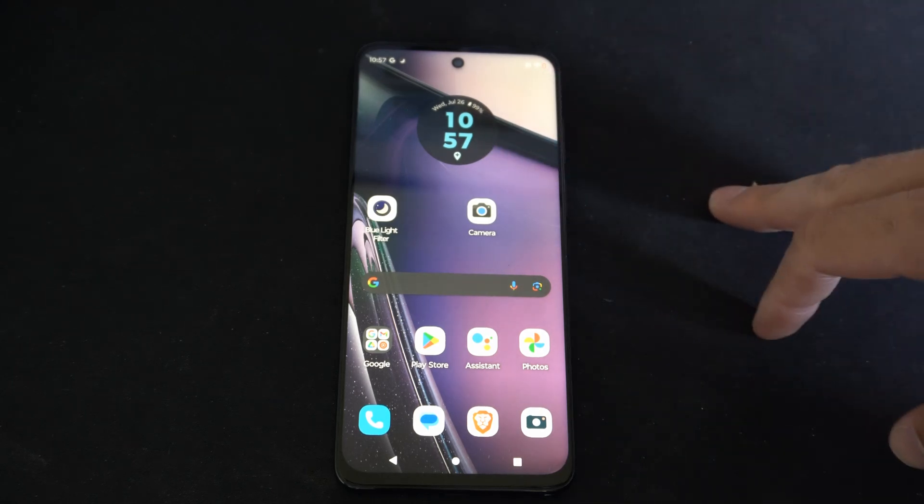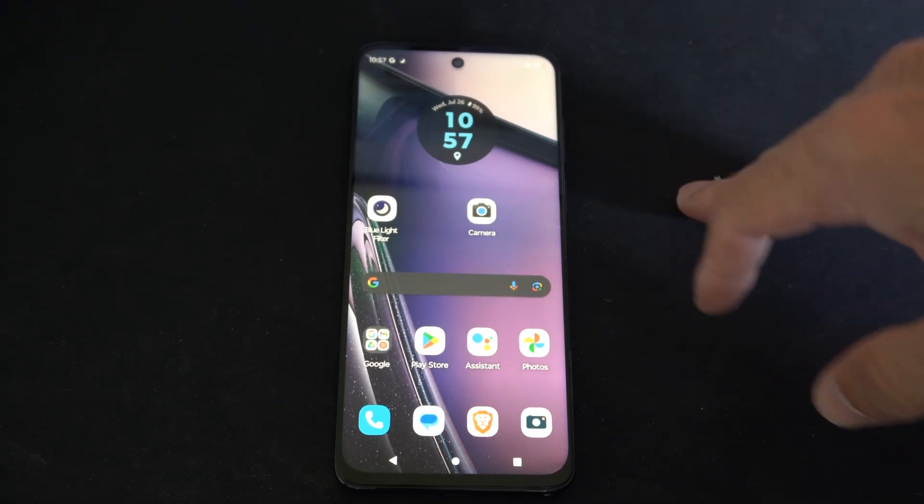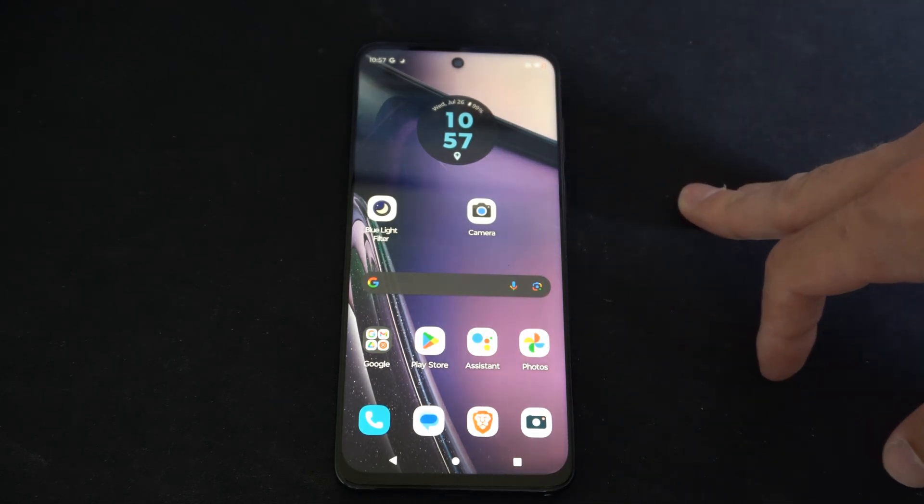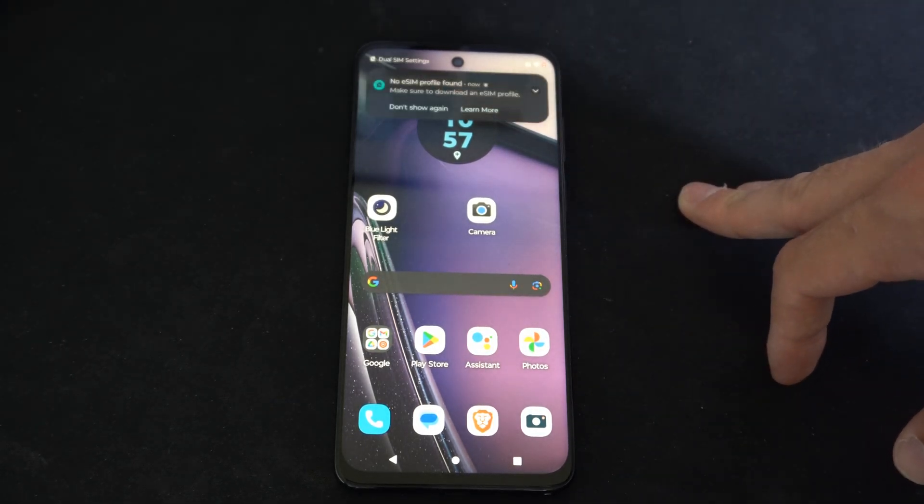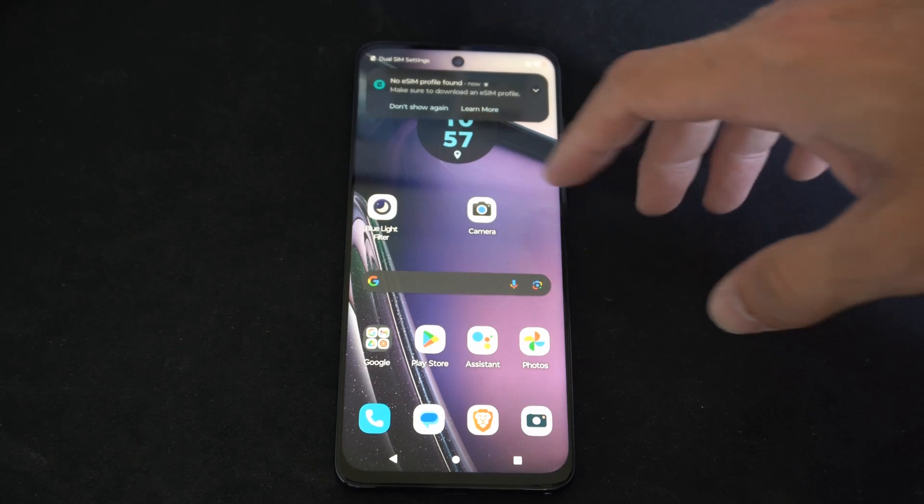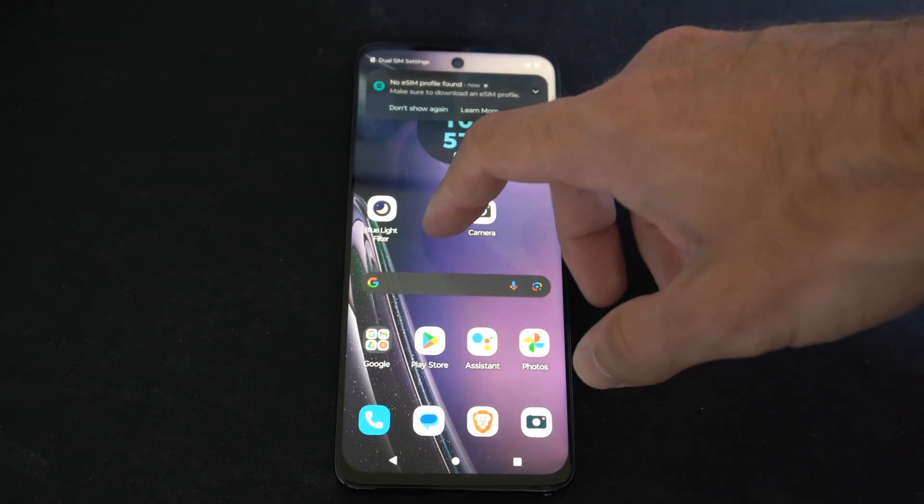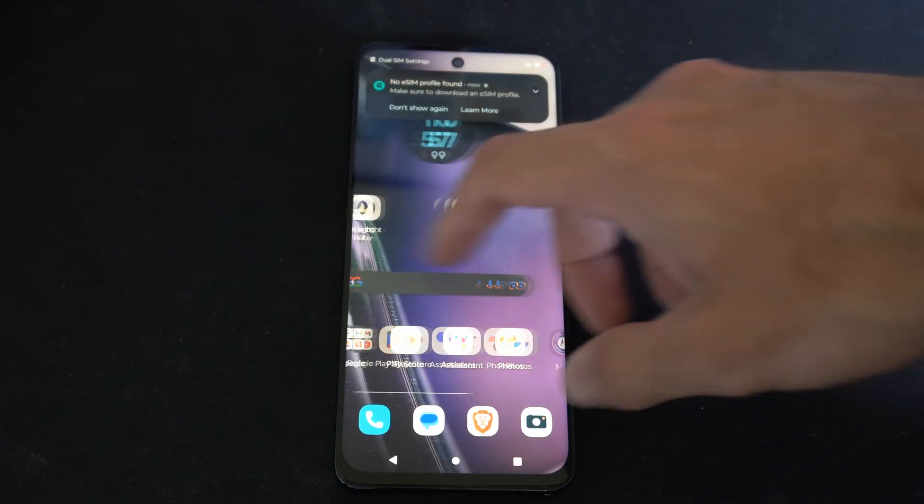Hey everyone, this is Tim from YourSixTac. Today in this video I'm going to show you how to check for an update on your Moto G Stylus 5G phone.